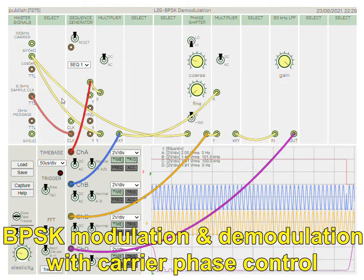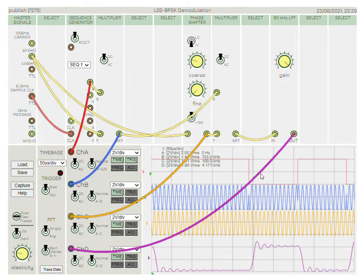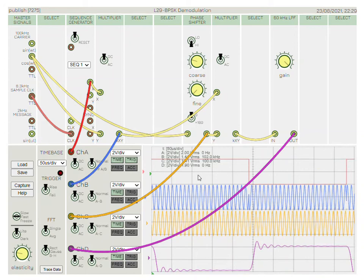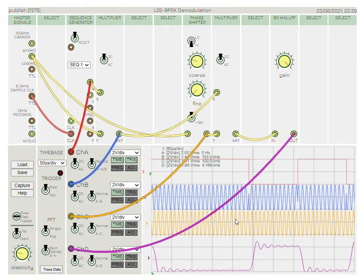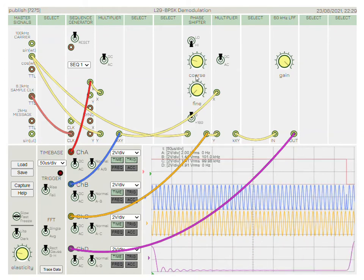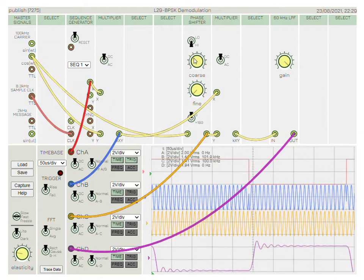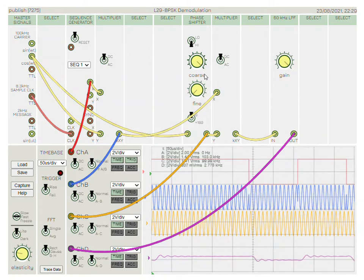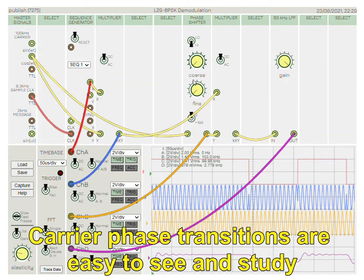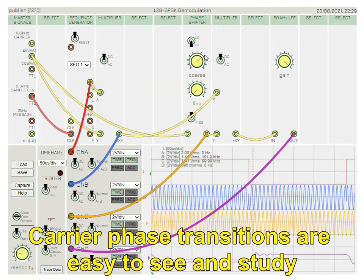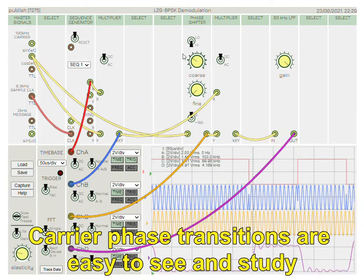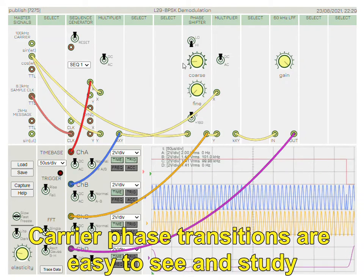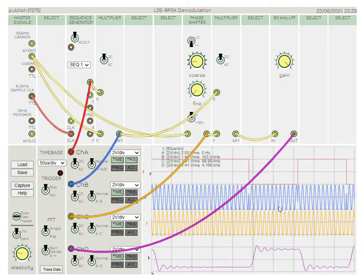Here we have loaded up BPSK plus demodulation. What's great about this is you can zoom in on the phase transitions. You can also view the baseband. You can vary the phase relationship at the receiver of the carrier and the recovered signal, and by varying that phase relationship you can see the impact it has on the magnitude of the recovered signal. This brings to life the whole concept of phasors and recovery and phase relationships.